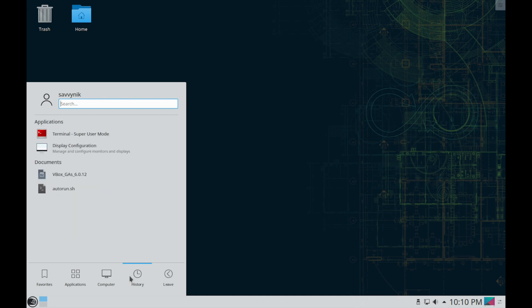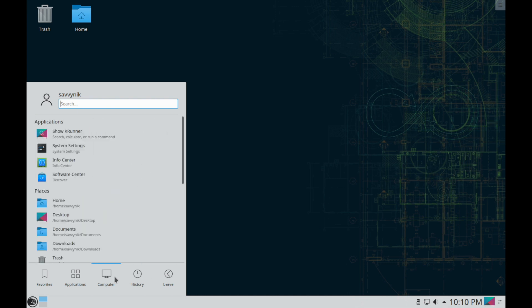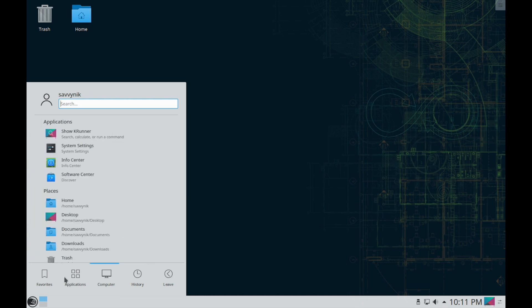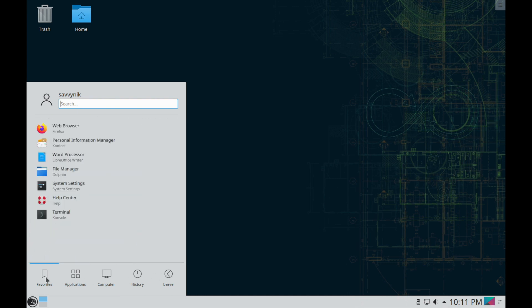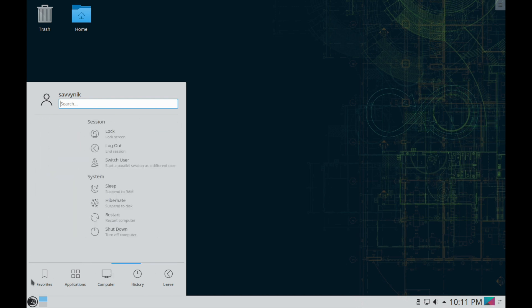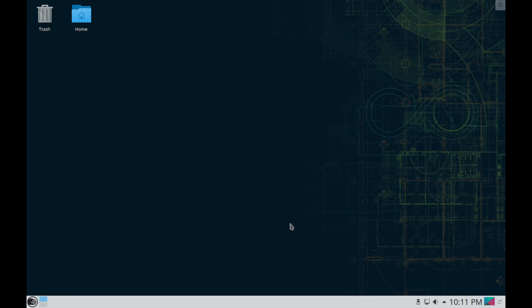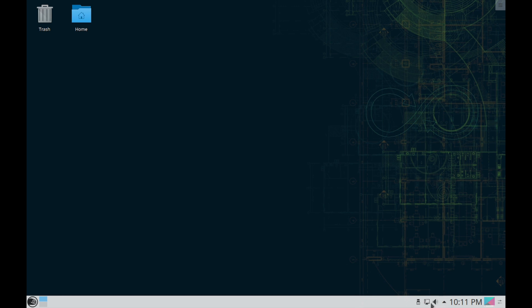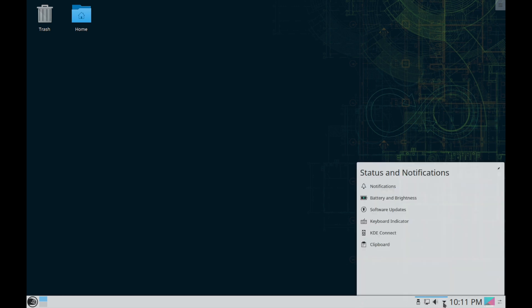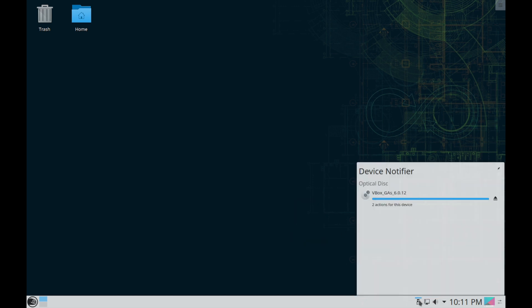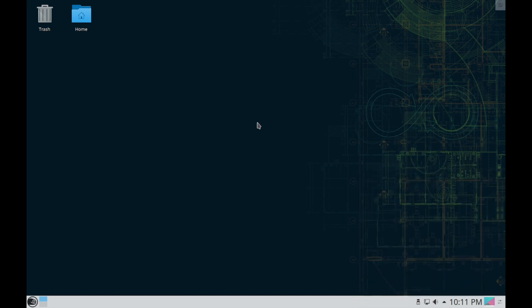You can scroll through these. And on the right hand side you have access to the current workspace, adjusting the panel, the current time and date, as well as network settings, volume settings, some hidden stuff here for status and notifications. And on the left hand side a device notifier.